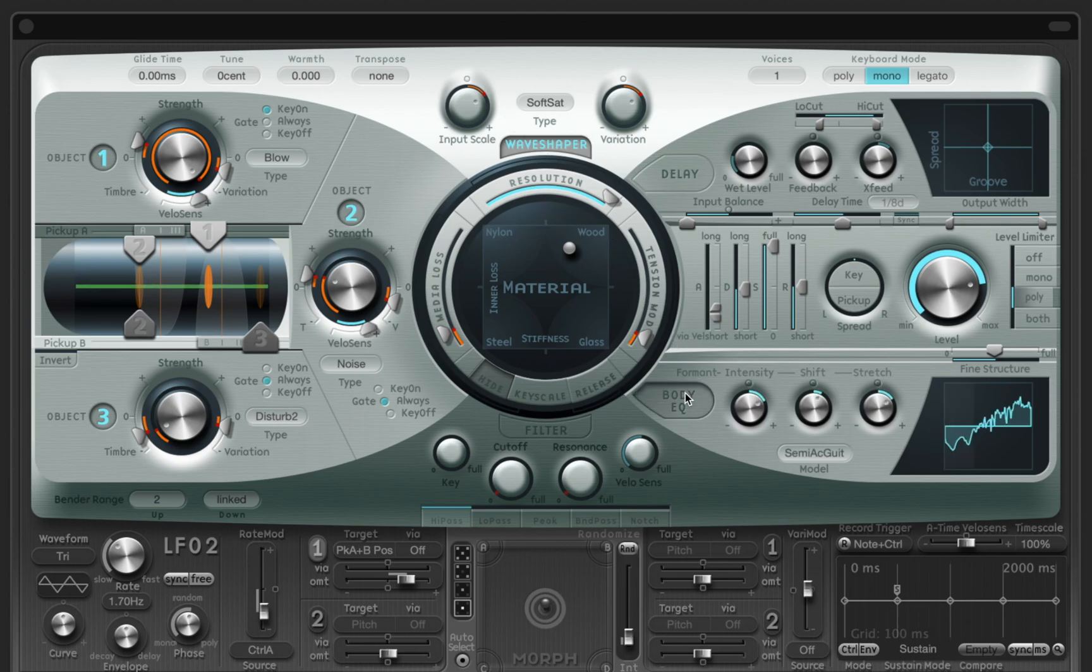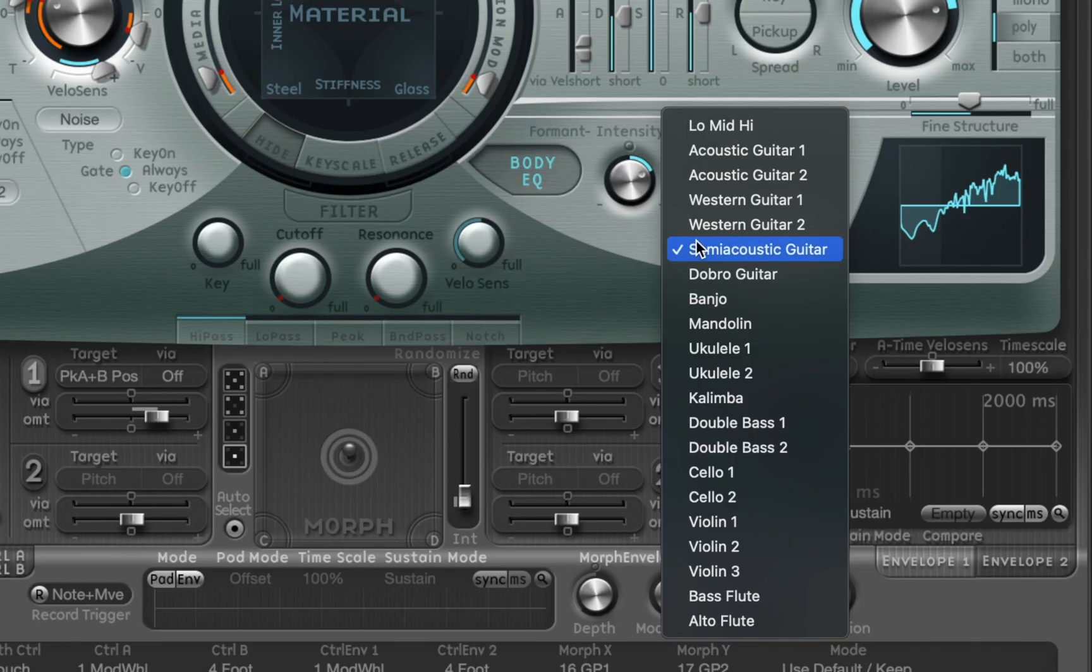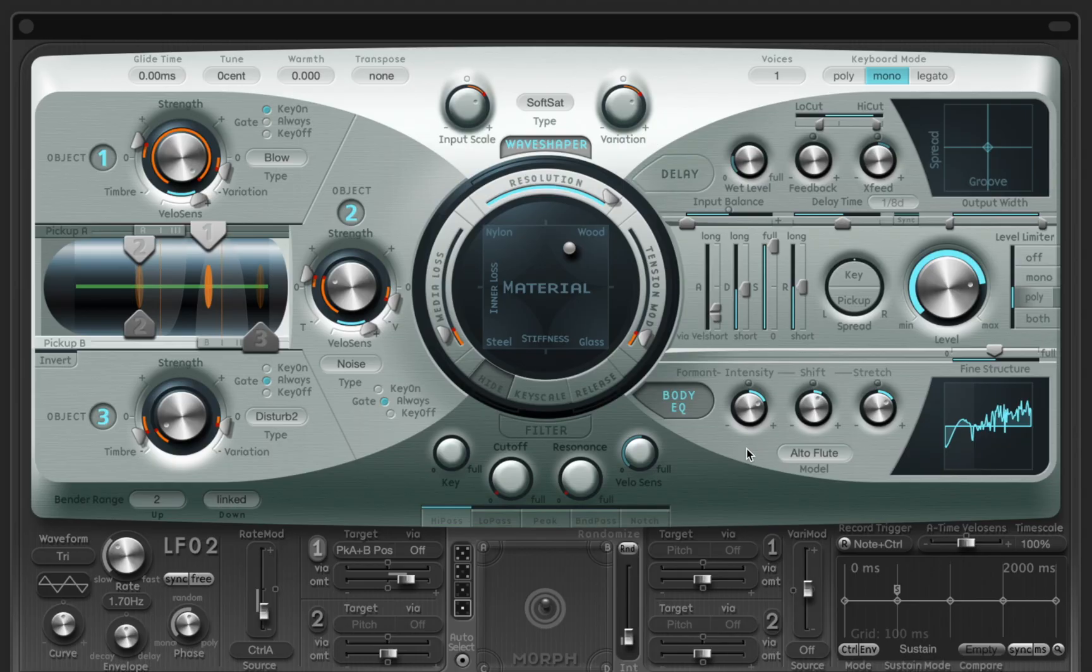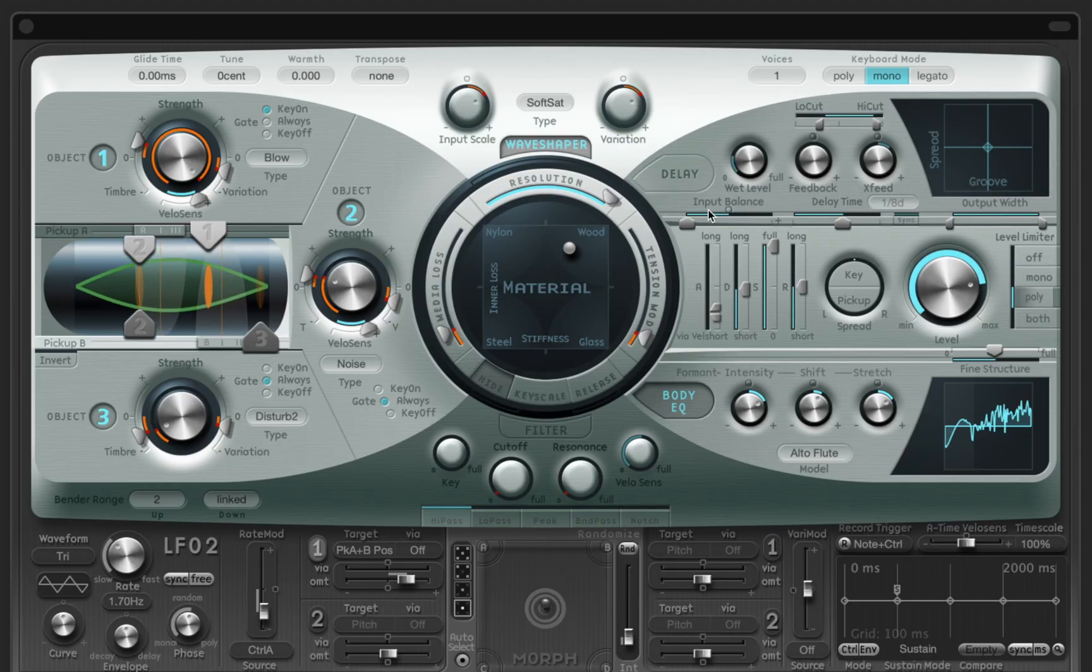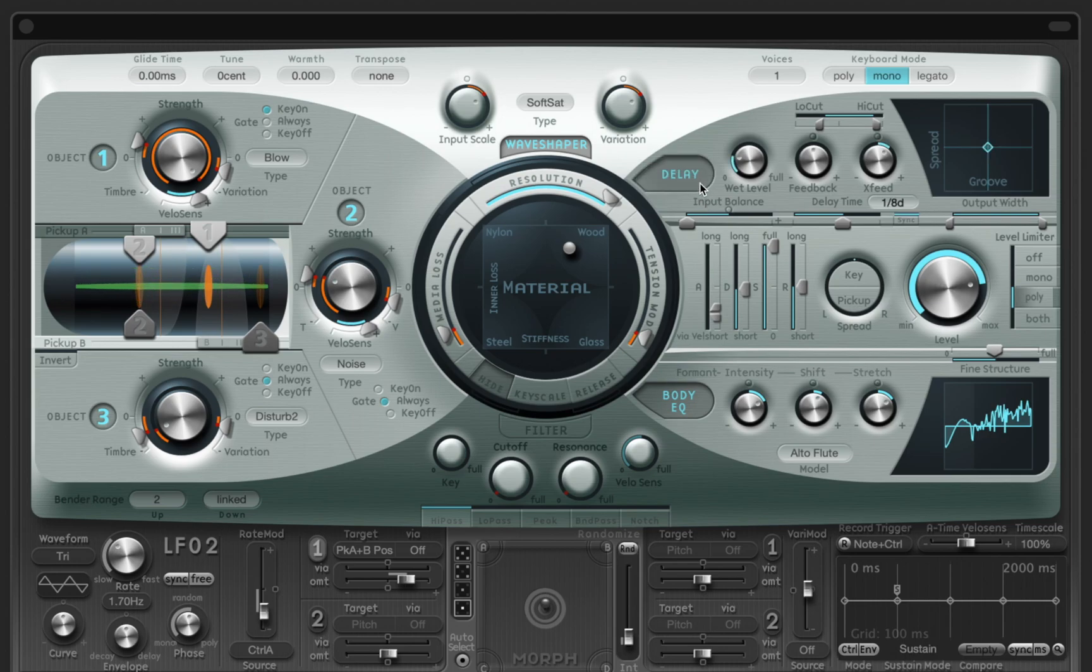And finally choose a fitting EQ profile. Sculpture is a great introduction into new wave synthesis. Try designing your own sounds and have fun. I'll see you next time.